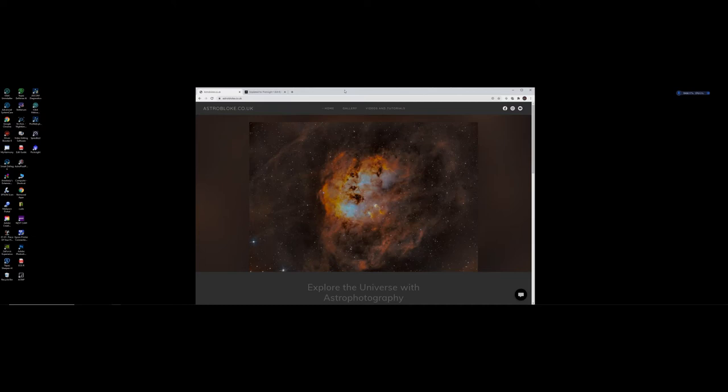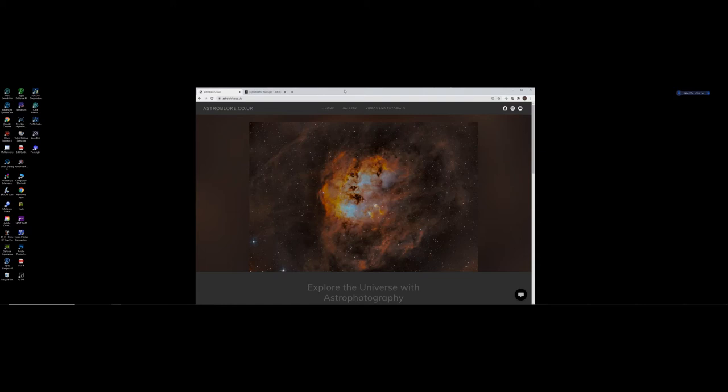I'm going to do a short video today just to talk about Starnet++ and how quickly you can get the program to work if you've got an NVIDIA graphics card. I use it through PixInsight but Starnet++ can be used as a standalone program.